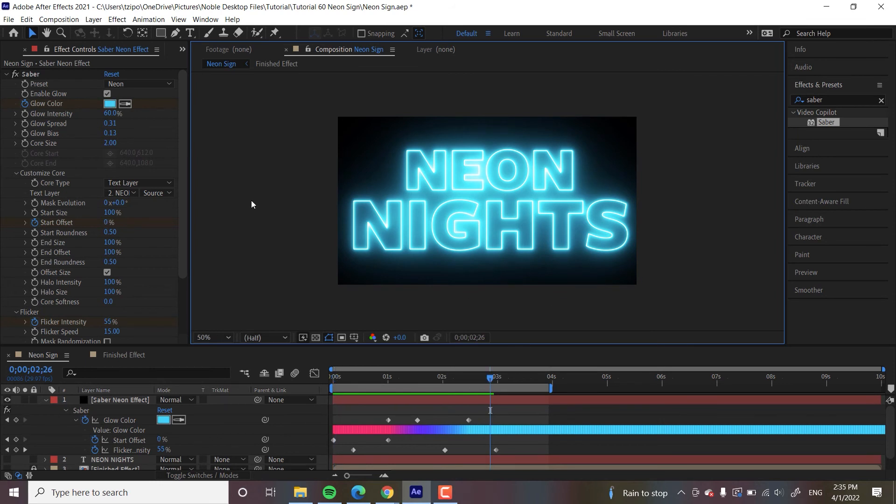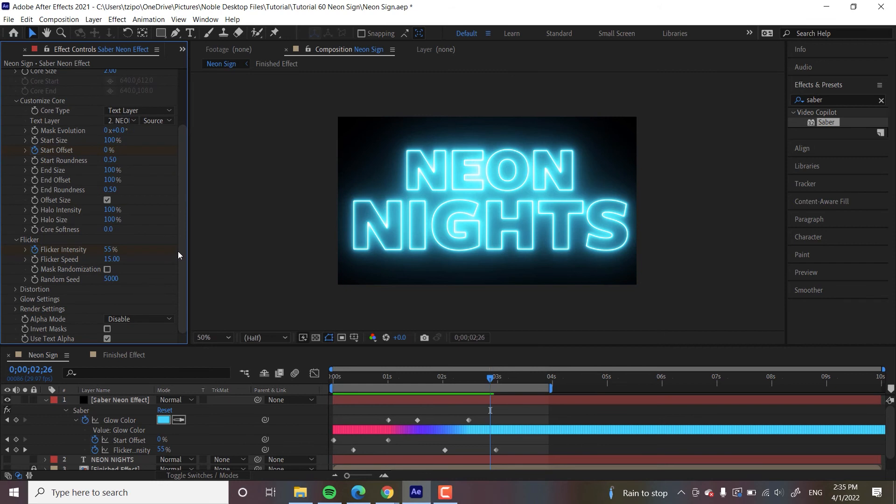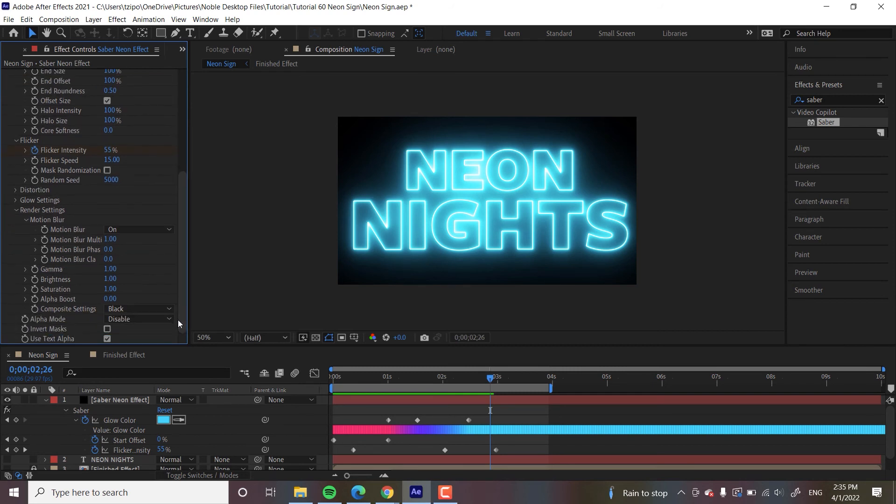All right. And then lastly, we are going to be going over to the render settings over here. Let's toggle open. Let's look for the word composite settings. And this is so we can get this black background to go away.